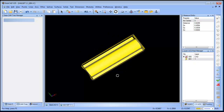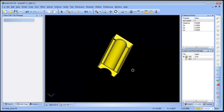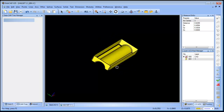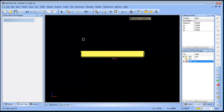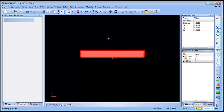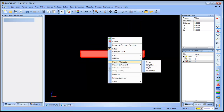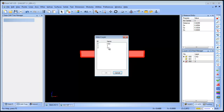And then here we have the bottom half. I'm going to create another layer — this is going to be layer number two. I'm going to go to a front view, select everything, and then move it over to layer number two.